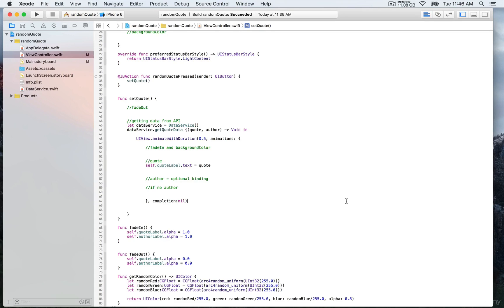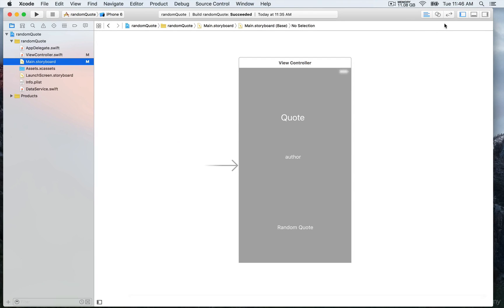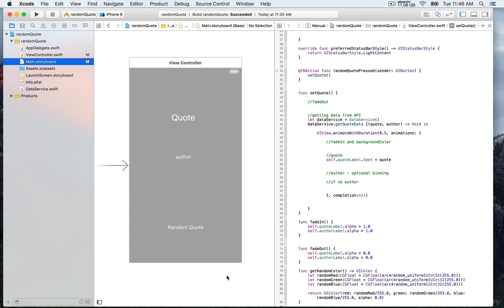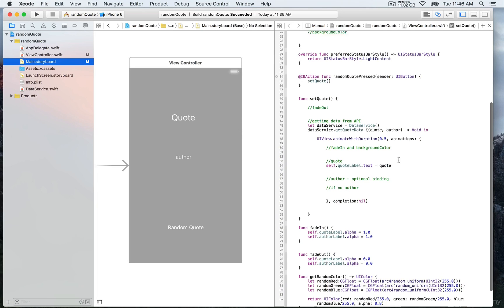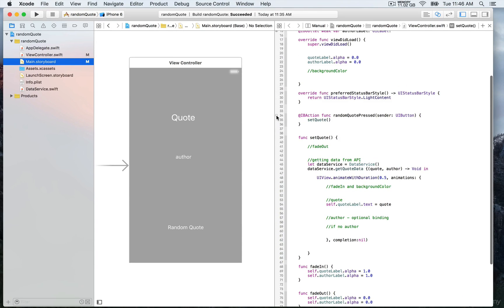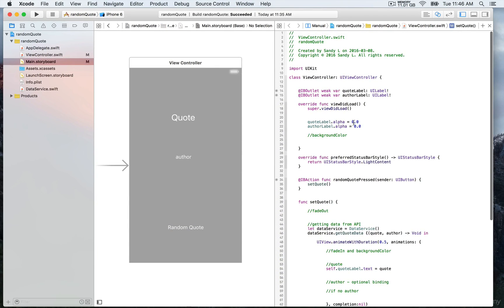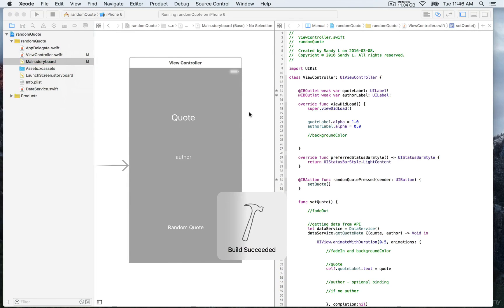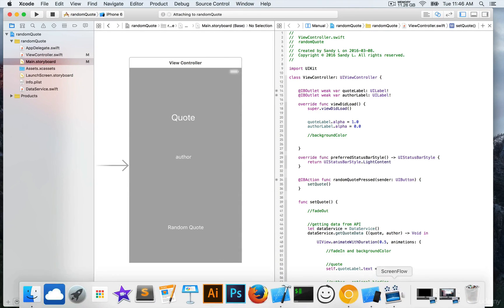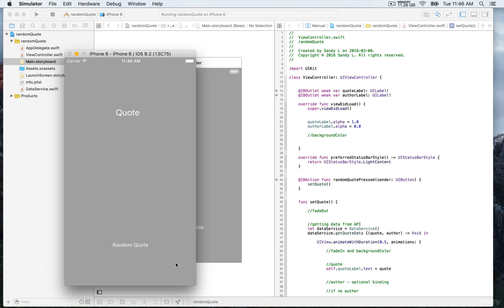Let's build and run. In order to be able to see if it's effective, we're also going to update the IB action for the random quote button. We're going to link the IB action to the random quote by clicking on the empty circle and pressing ctrl and drag. We can also update the value of the alpha property of the quote label in order to actually be able to see the quotes every time we press the button. Running this, we'll be able to see that every time you press the random quote button, a new quote is generated and displayed on the app.